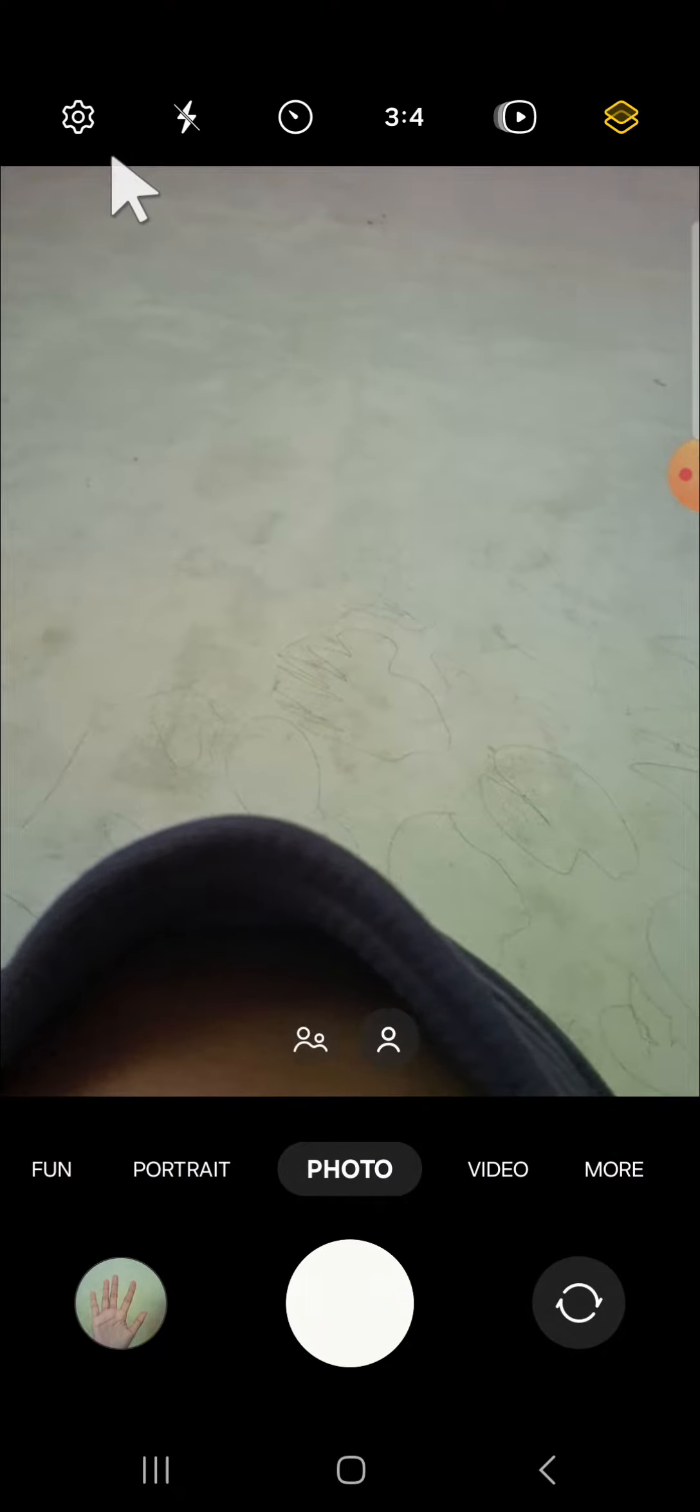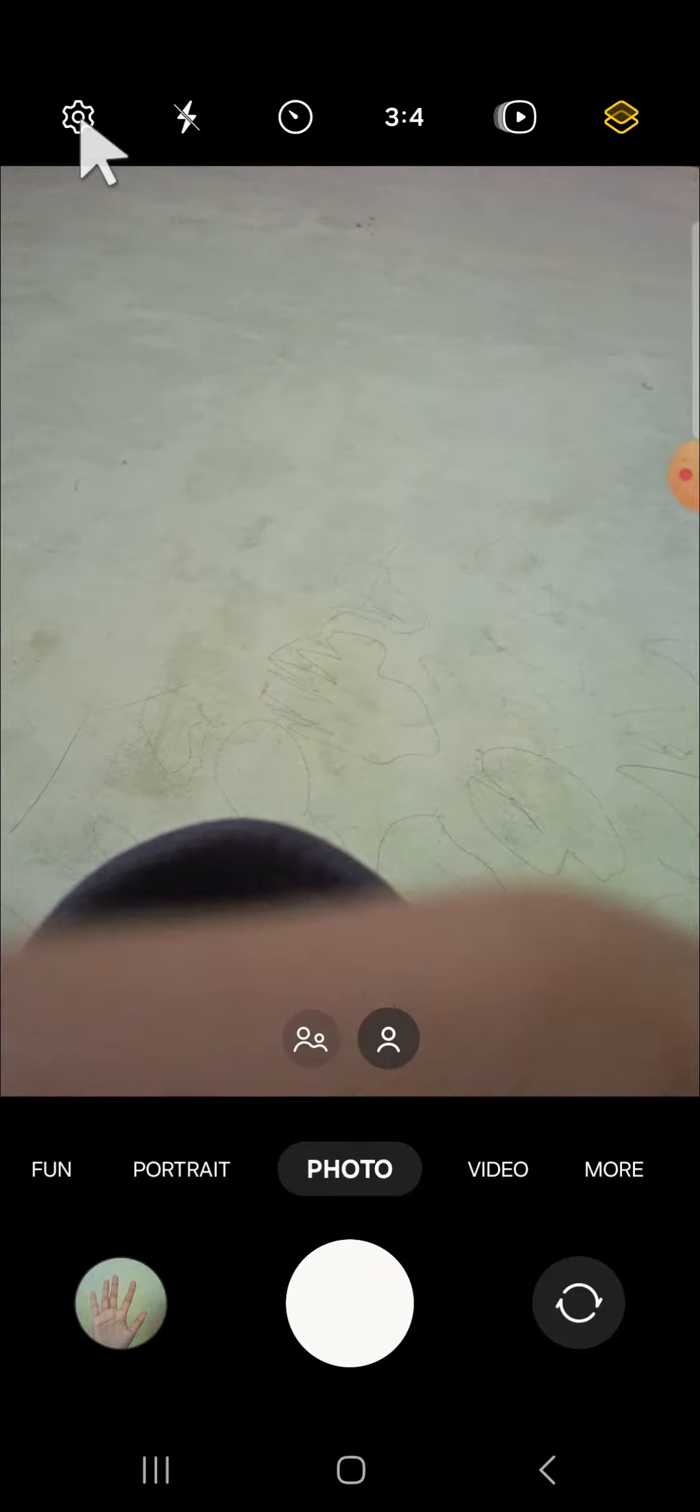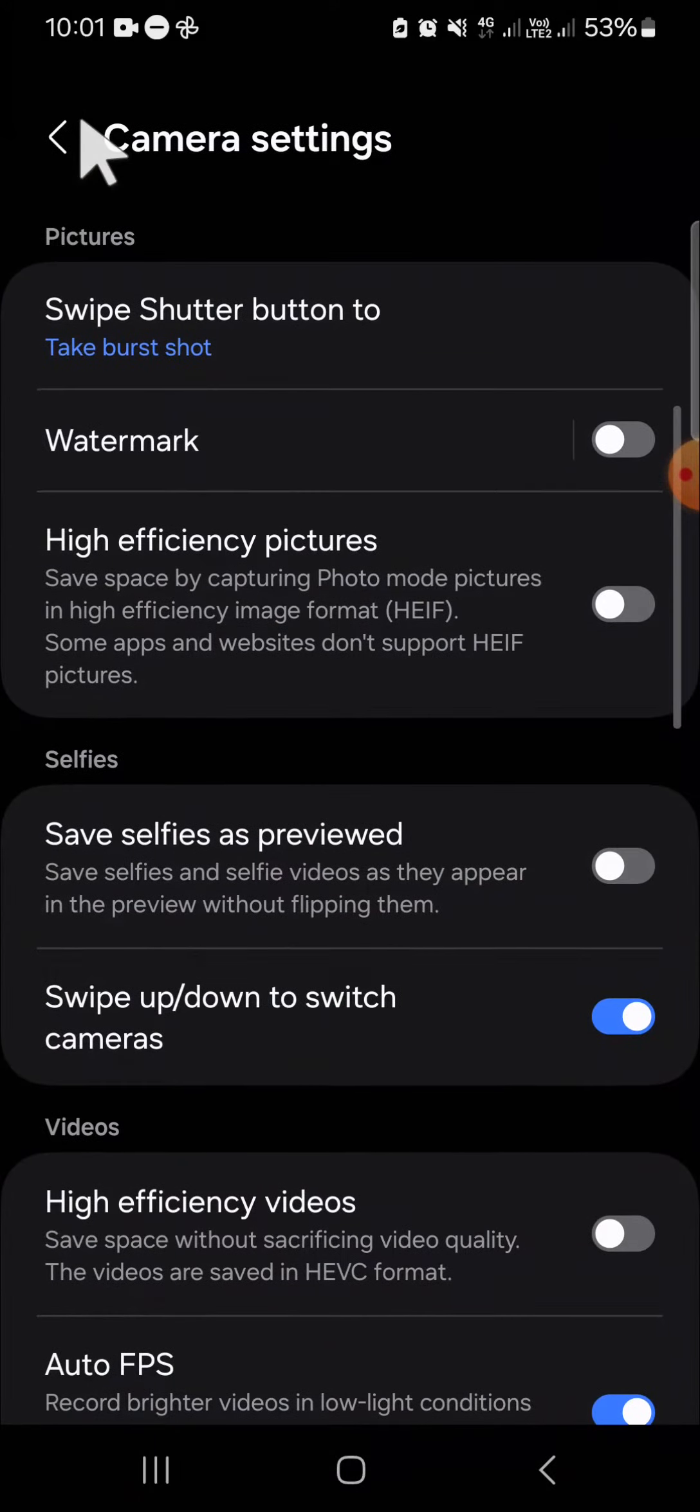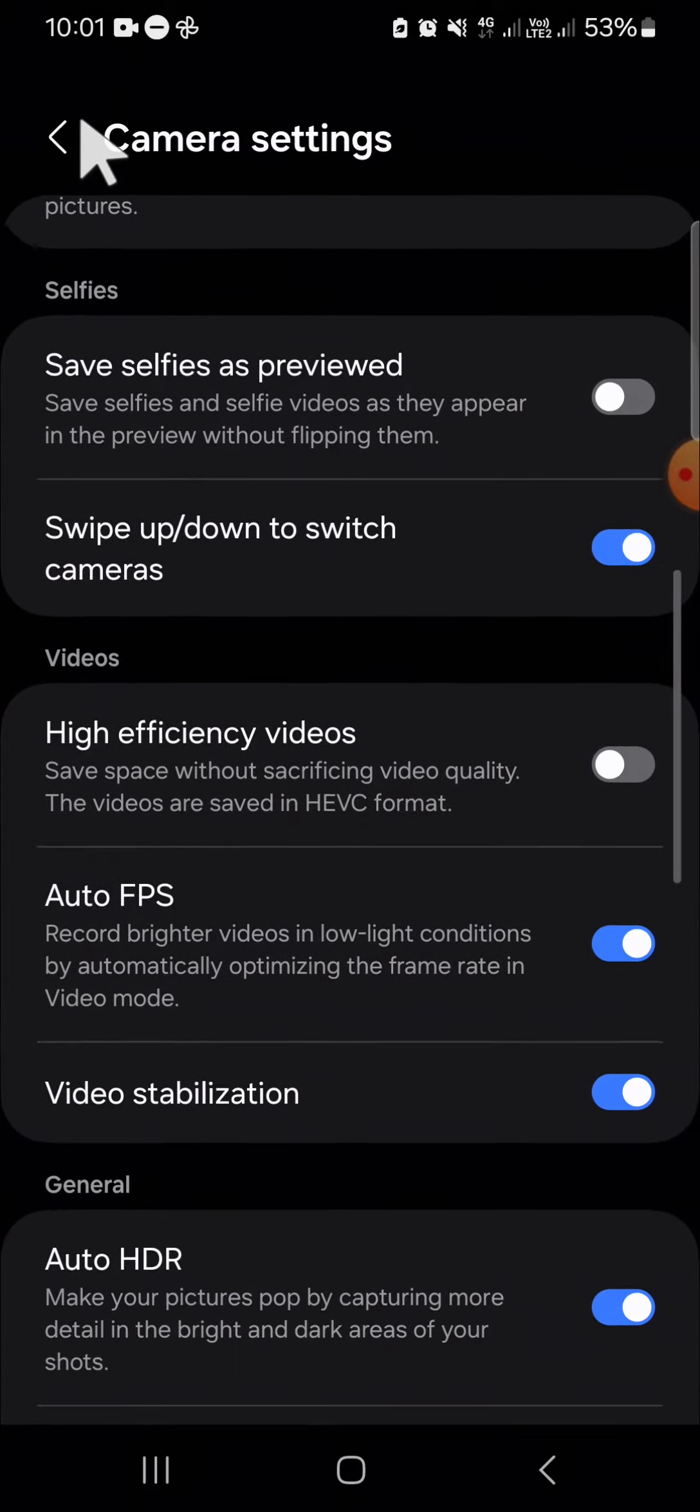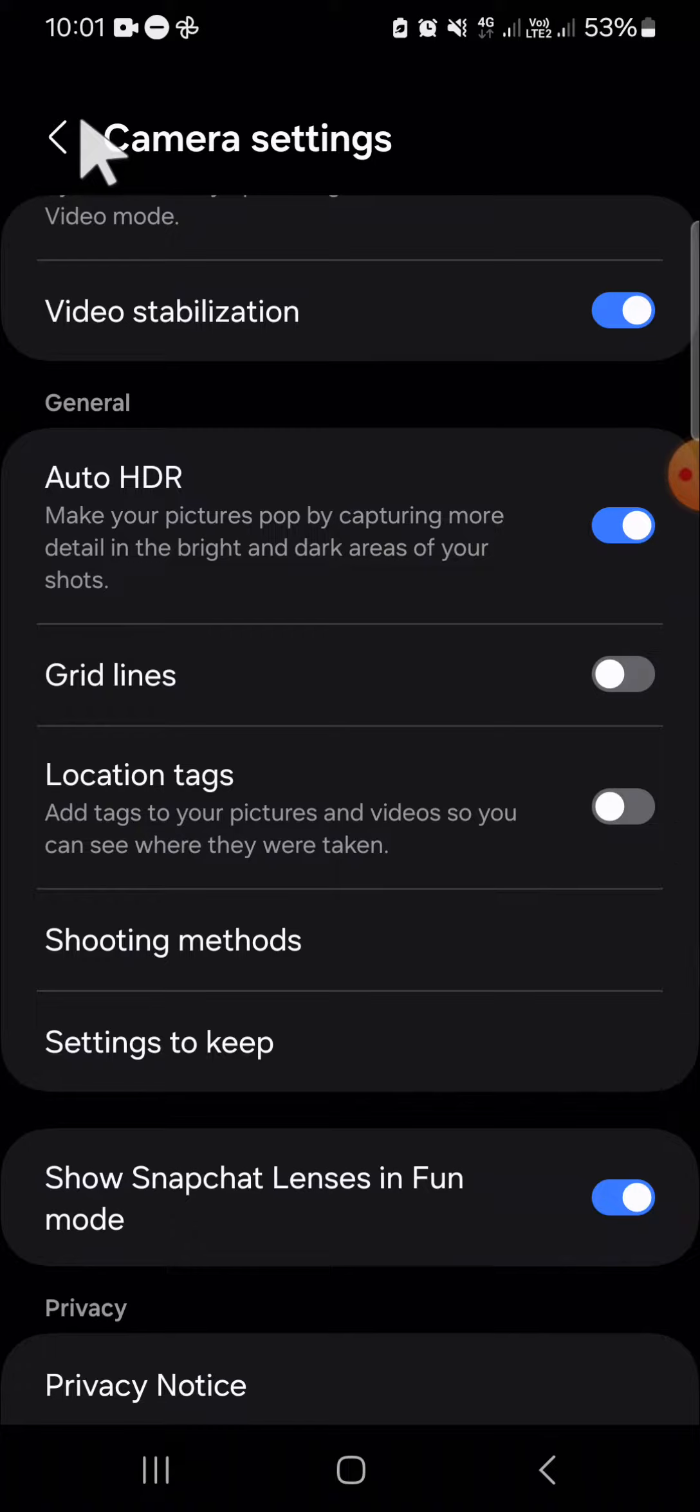we can go to the camera setting. Click on the settings icon and you can scroll down until you find the shooting methods. Click on the shooting methods